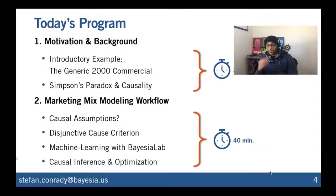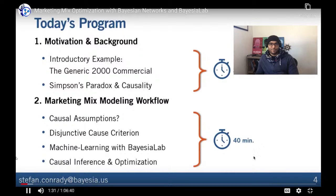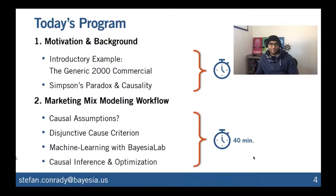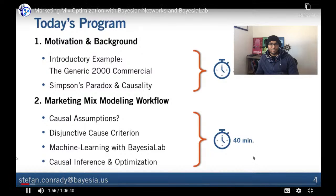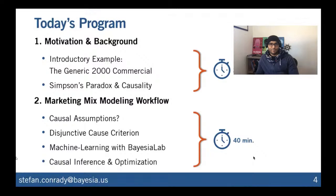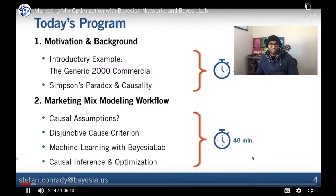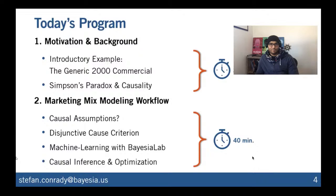Here's a quick overview: we'll start with an introductory example about a fictional product — the Generic 2000 new vehicle launch and its commercial — where we'll see the difficulties of establishing causal effects, including an example of Simpson's Paradox. After that, we'll get into the marketing mix modeling workflow proper. We'll find that for this more complex domain we'll run into trouble, but a major solution comes in the form of the disjunctive cause criterion, which we'll use in conjunction with machine learning in Bayesia Lab to build a model enabling causal inference and optimization.